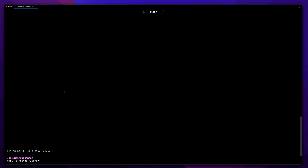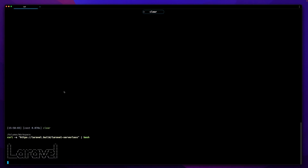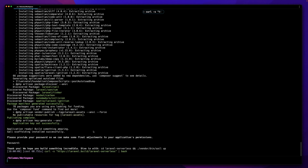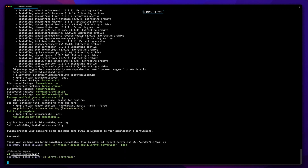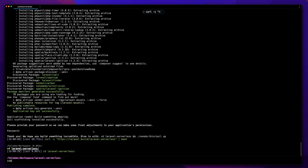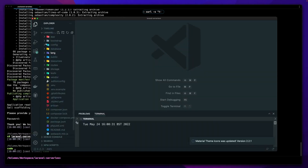Let's start by creating a brand new Laravel install. I'll go to laravel.build, call it 'laravel-serverless', and pipe that through to bash — that's going to go and install Laravel for me. Then let's move into the laravel-serverless directory and open it up in VS Code.